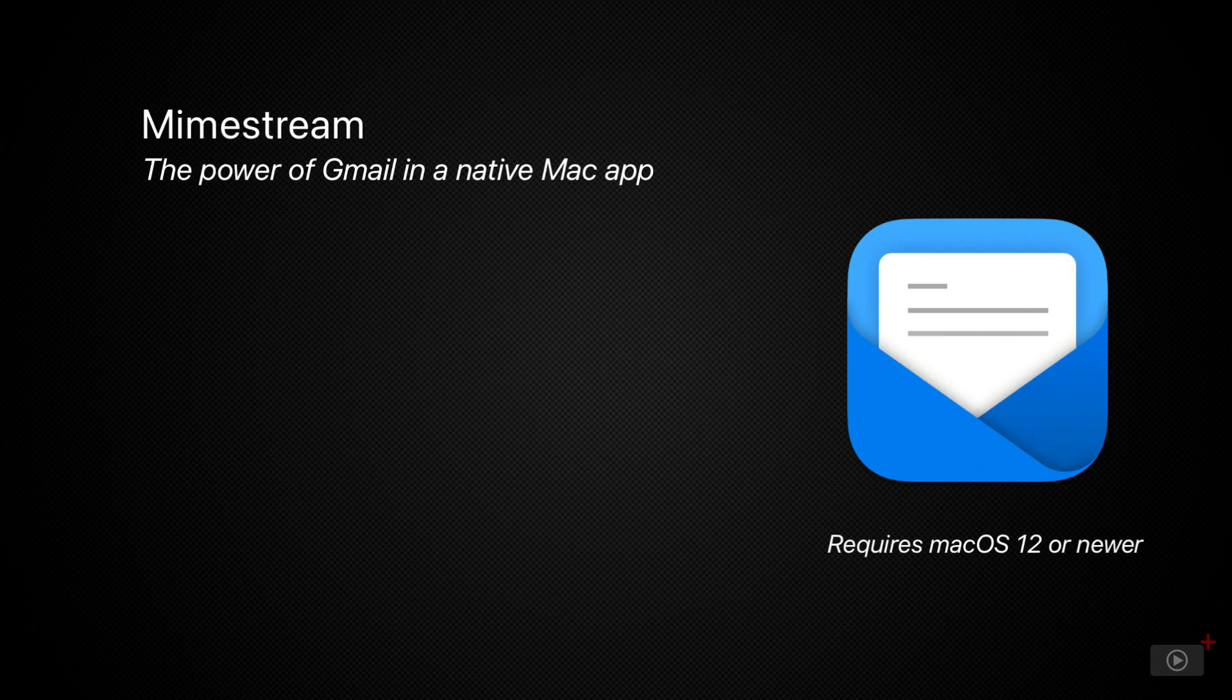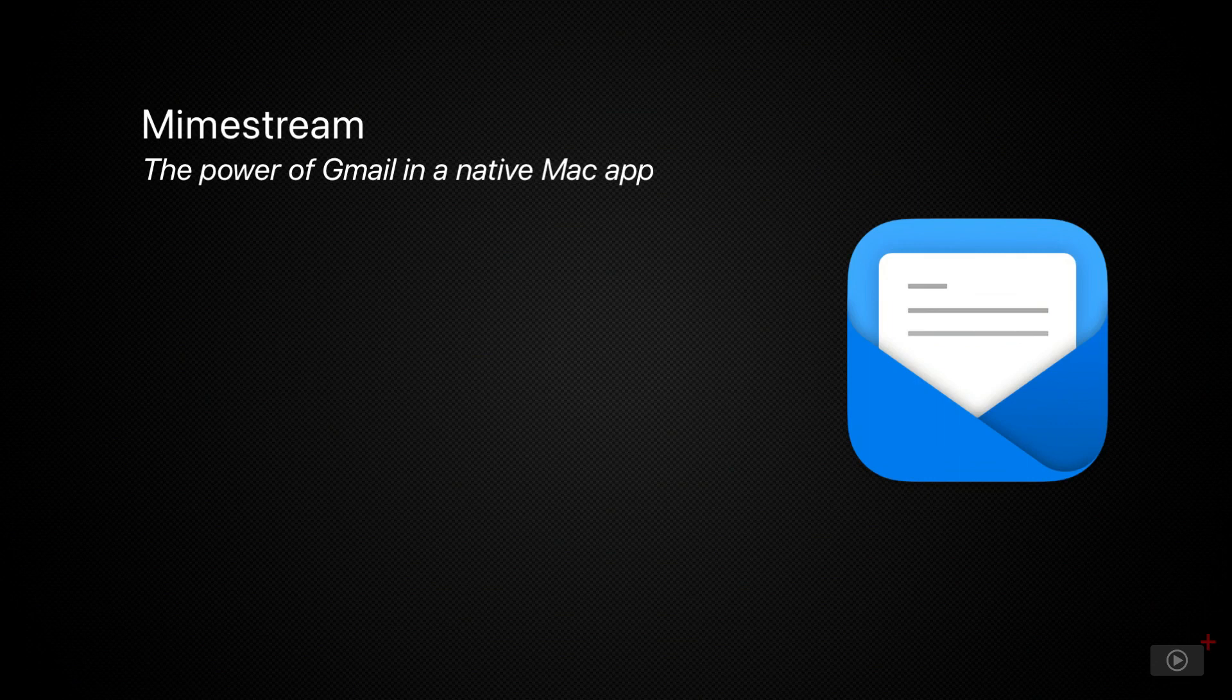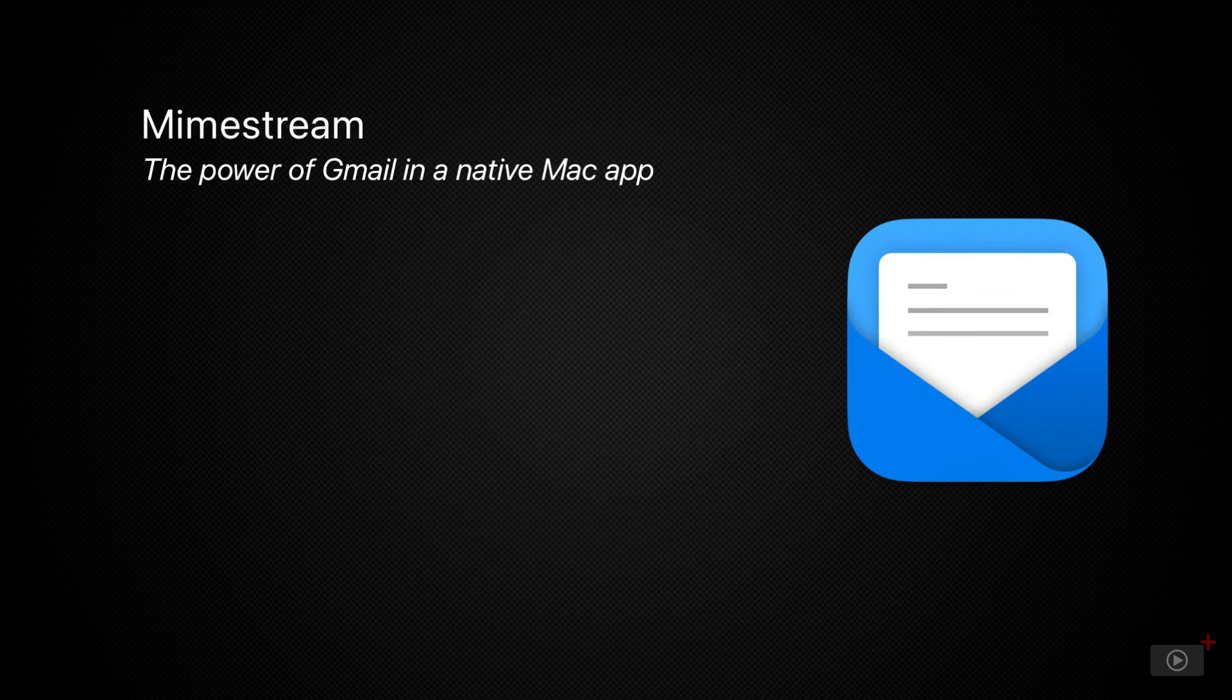Mimestream combines the power of macOS with Gmail's advanced email features to let you move through your email effortlessly. It only works with the Gmail service though, so if you're looking for an IMAP email client, you'll have to look somewhere else.